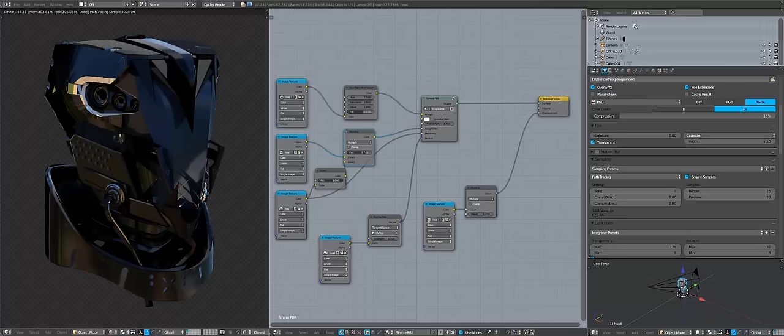Hello everyone and welcome to this video. I'm Master Xeon 1001, your favorite Blender-tainer, and in this tutorial promotion for a Gumroad I'm going to be talking about the pipeline of going from Substance Painter back to Blender using the Cycles rendering system. So without further ado let's go ahead and get into this.